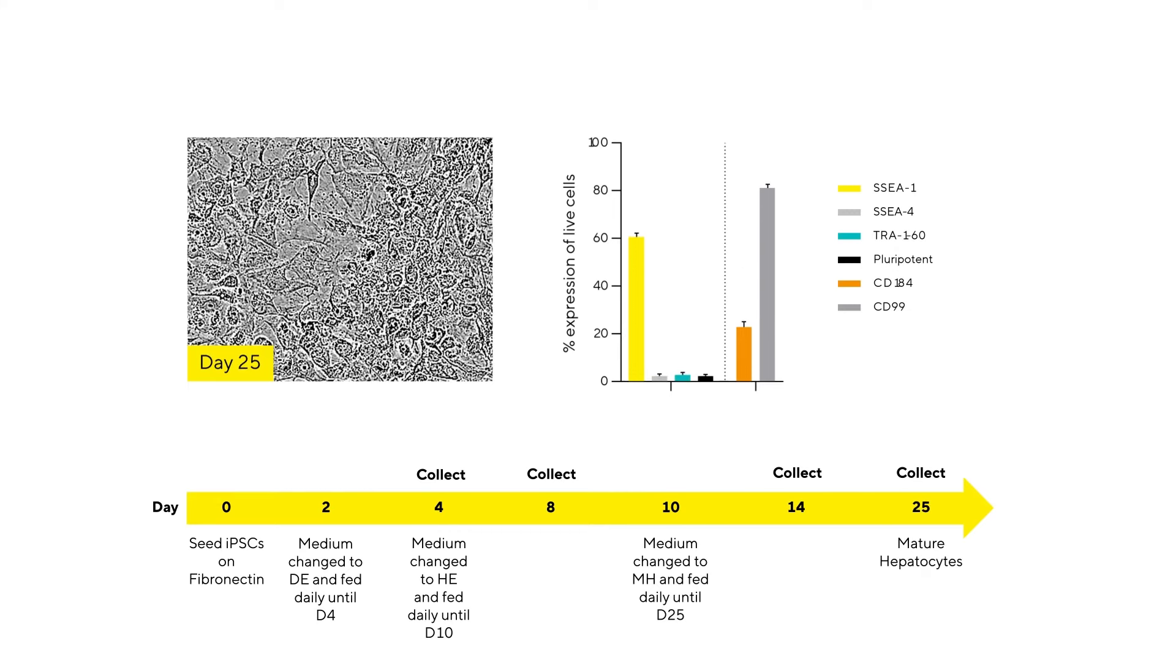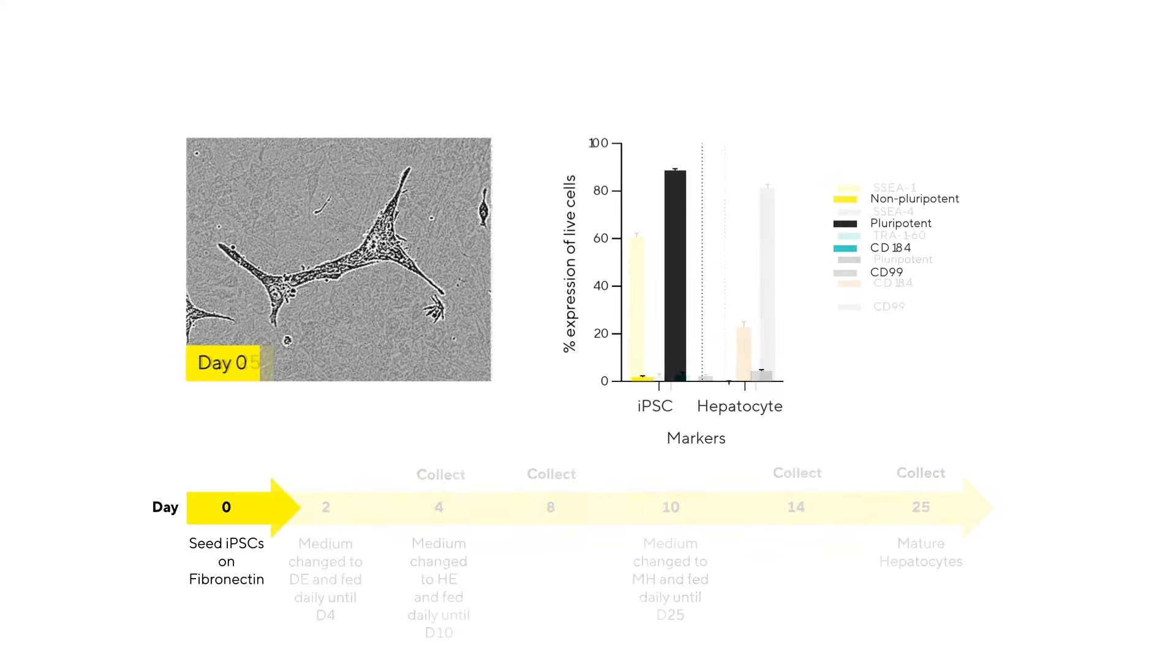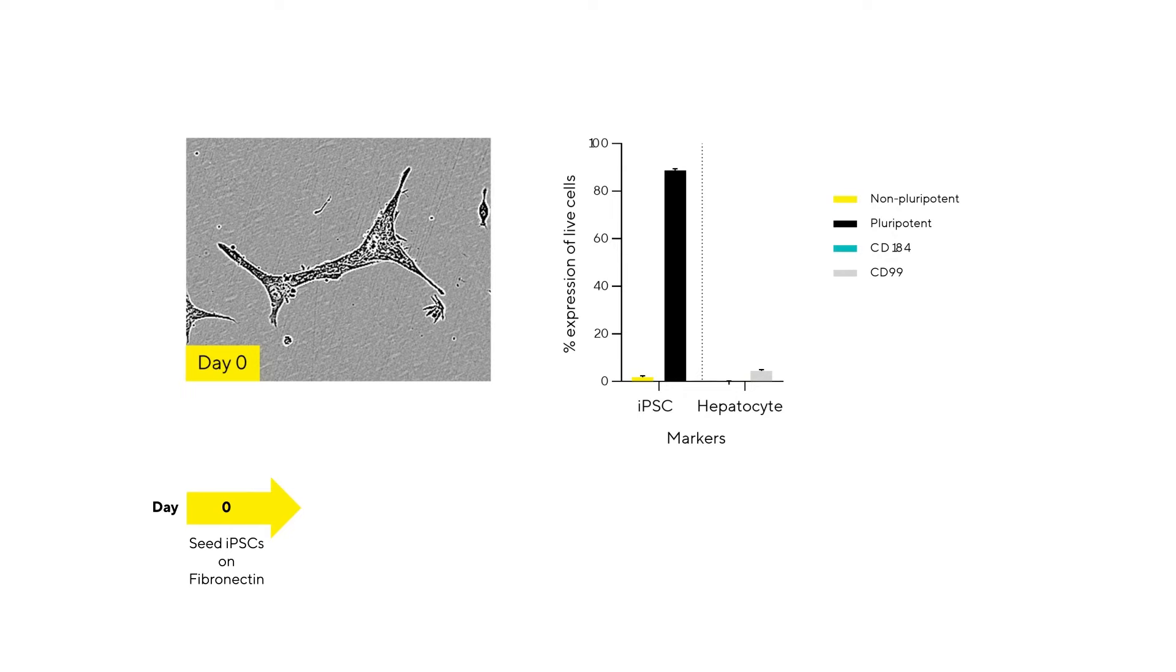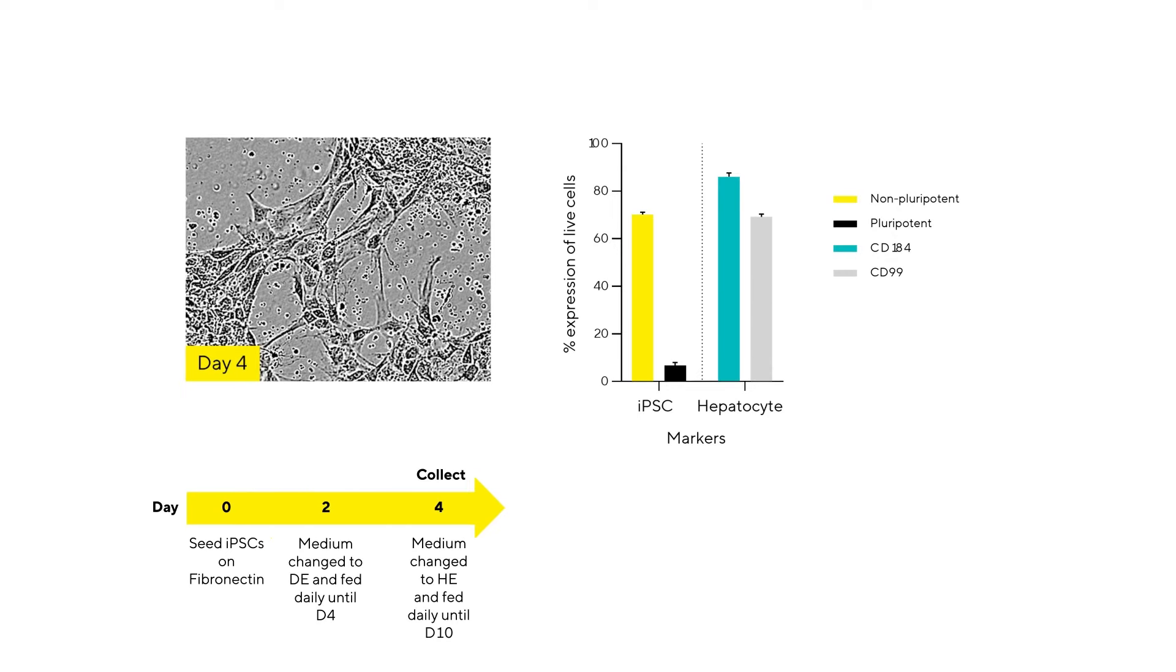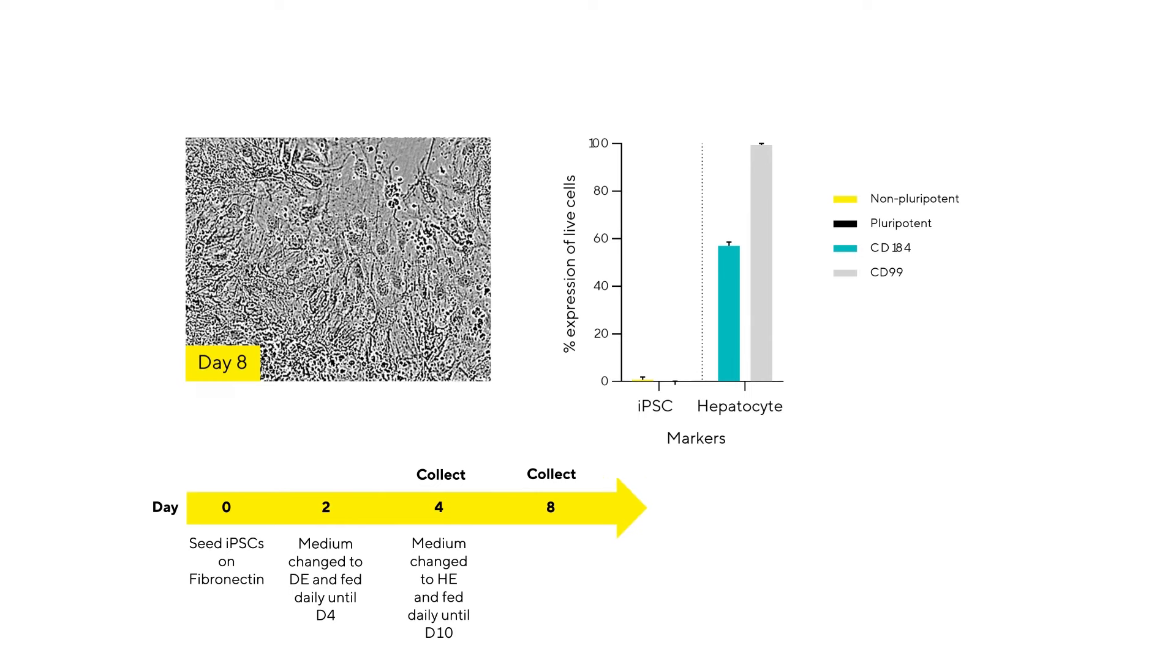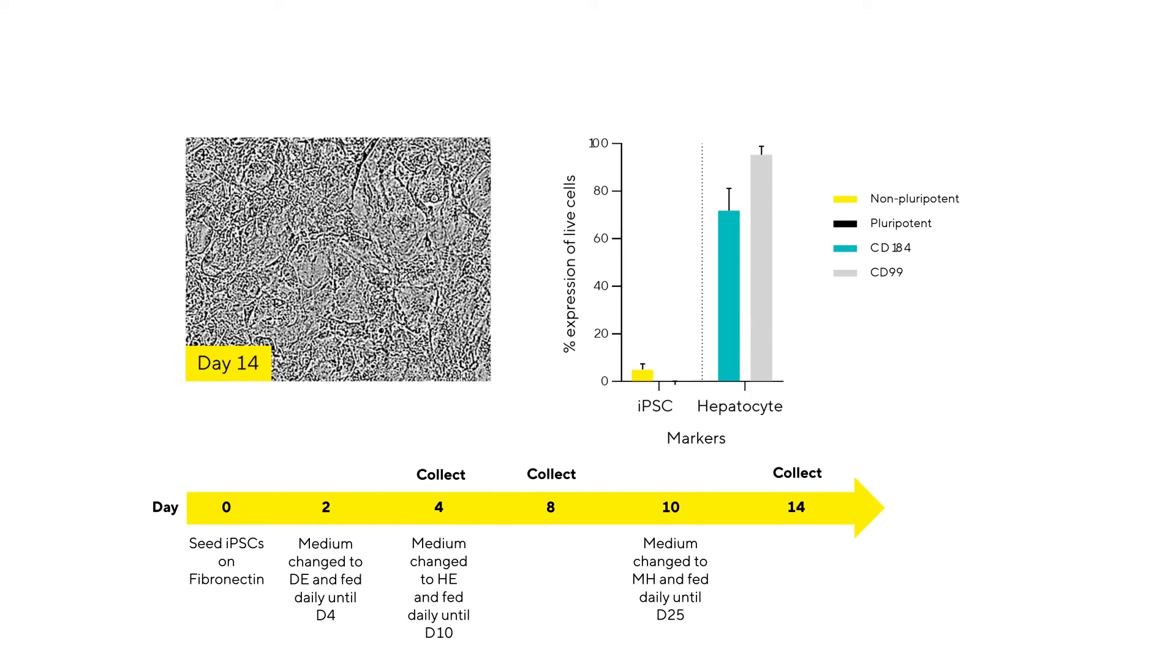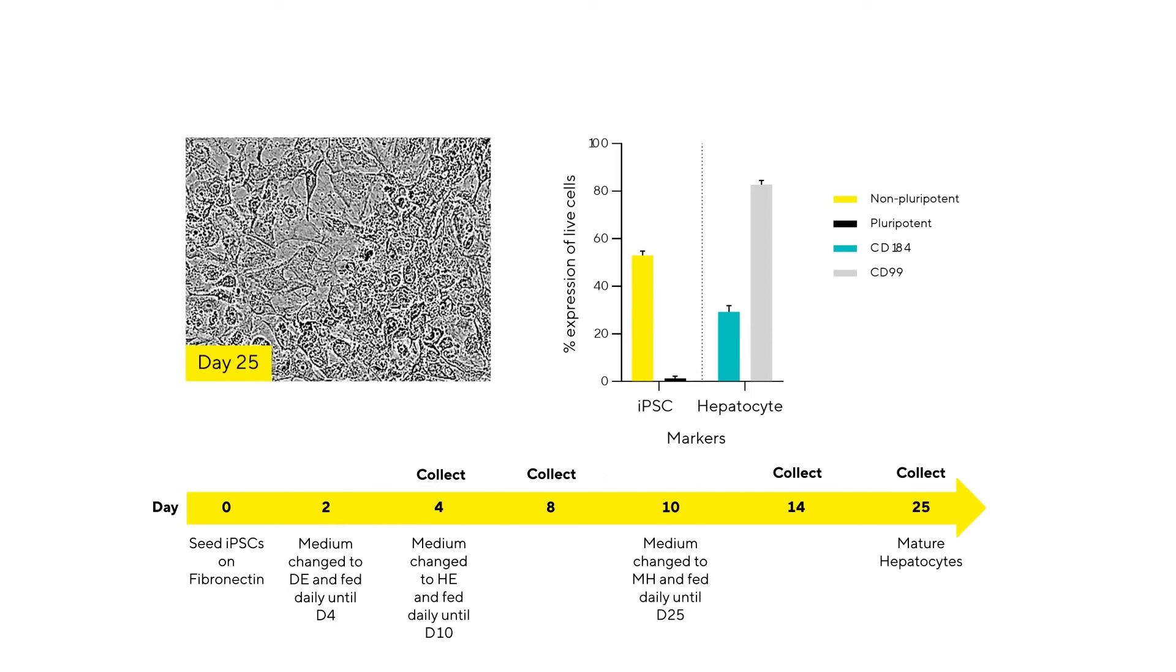The cells slowly begin to resemble hepatocytes and this observation is confirmed by marker expression where we see reductions in pluripotency expression markers and increases in the hepatic marker expression all the way through to the final mature hepatocyte stage.